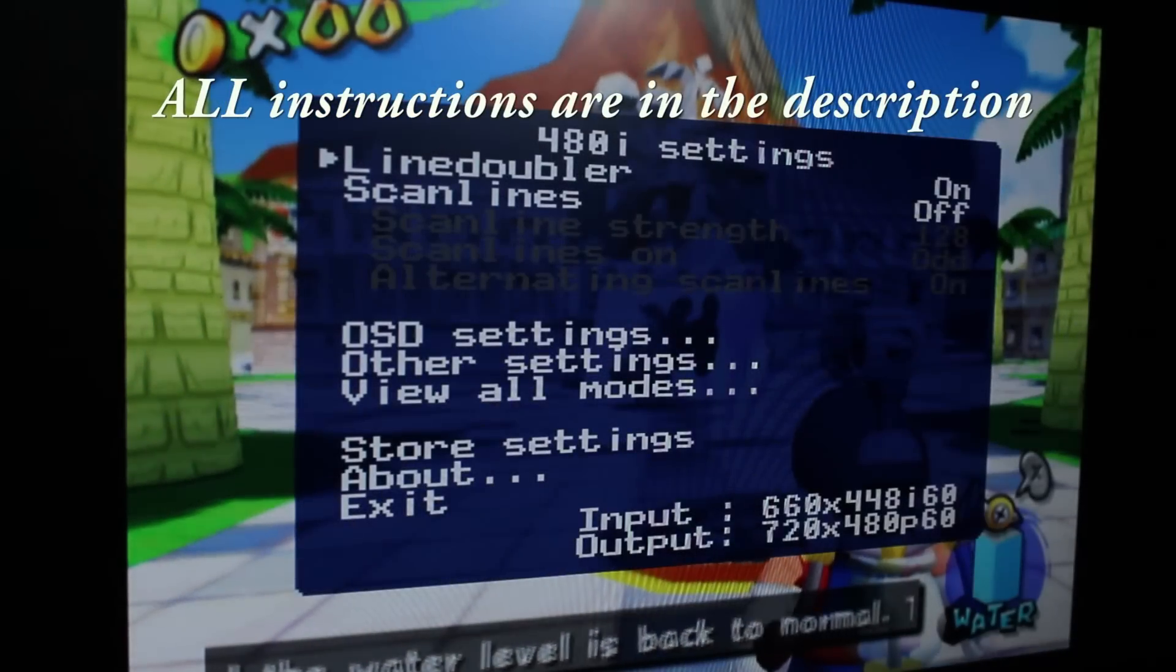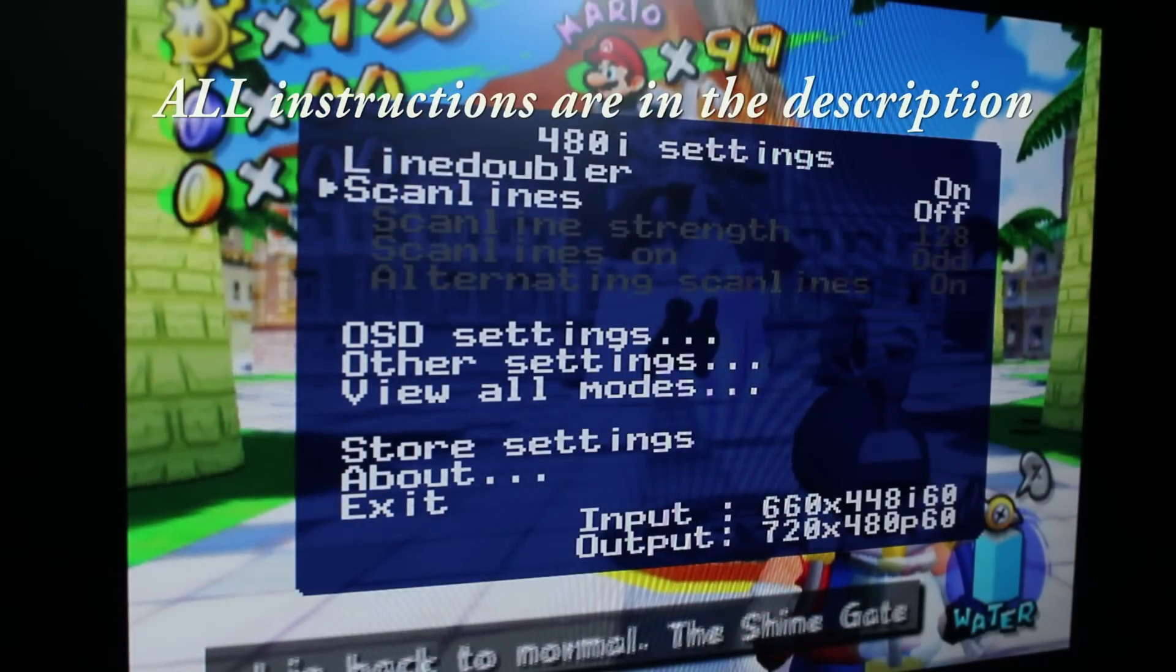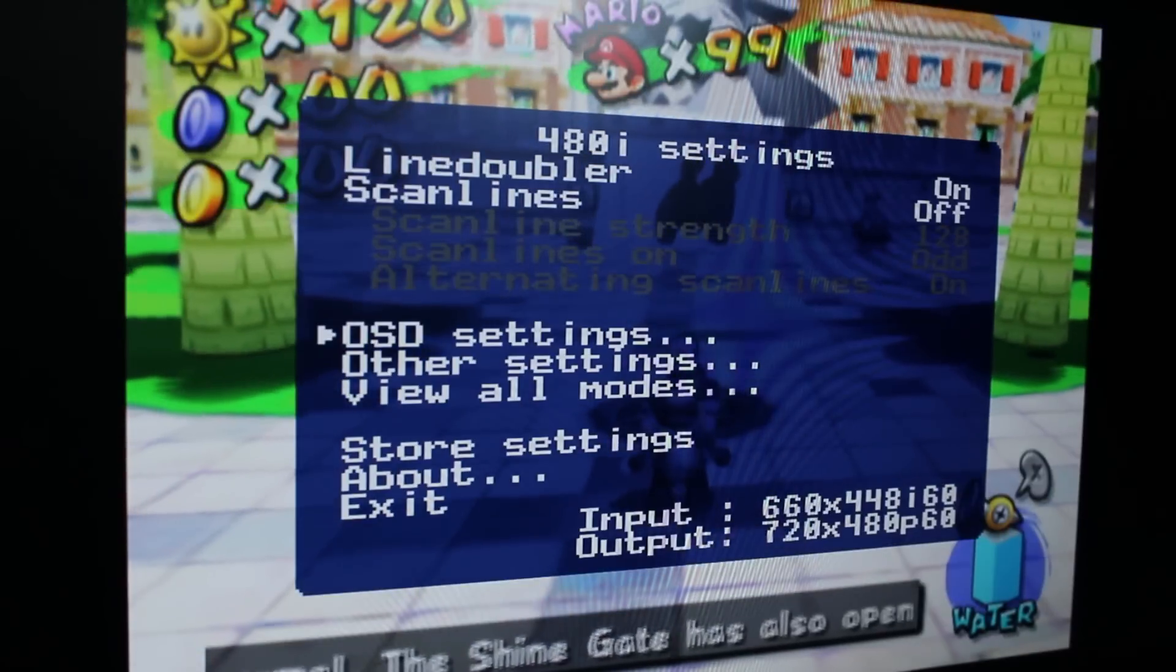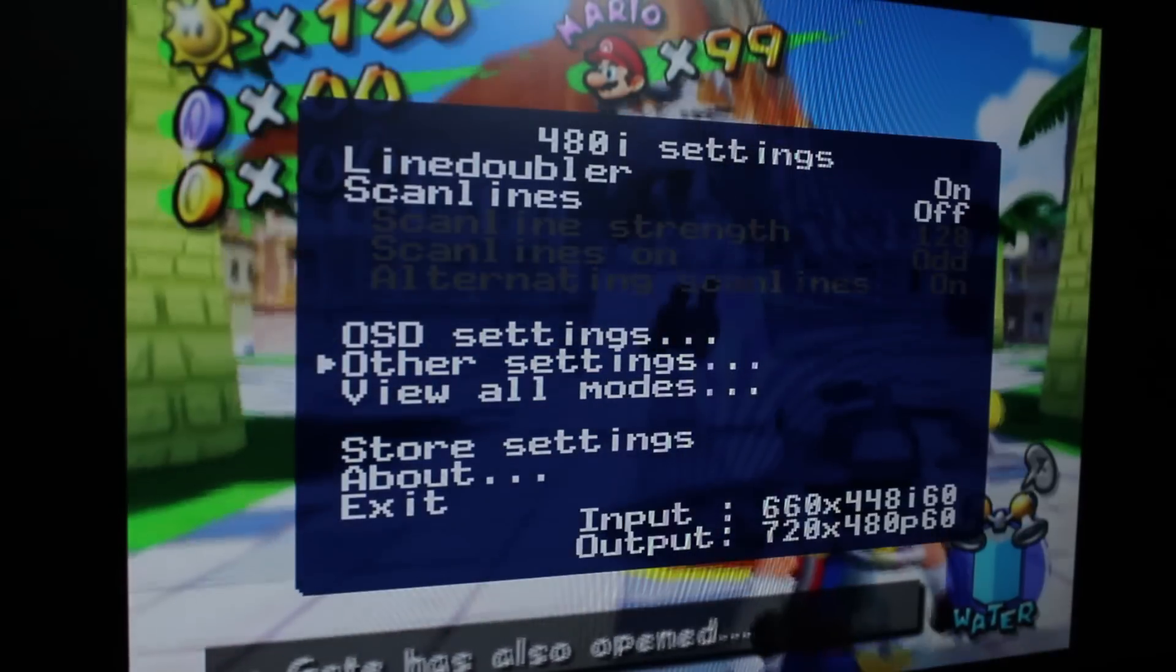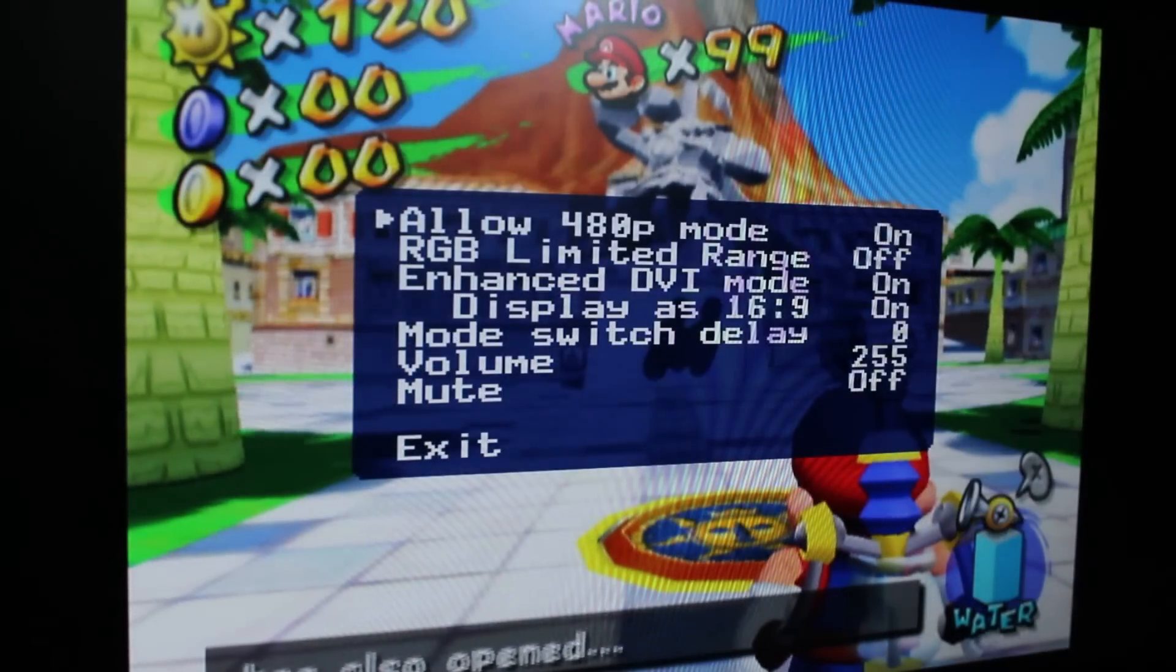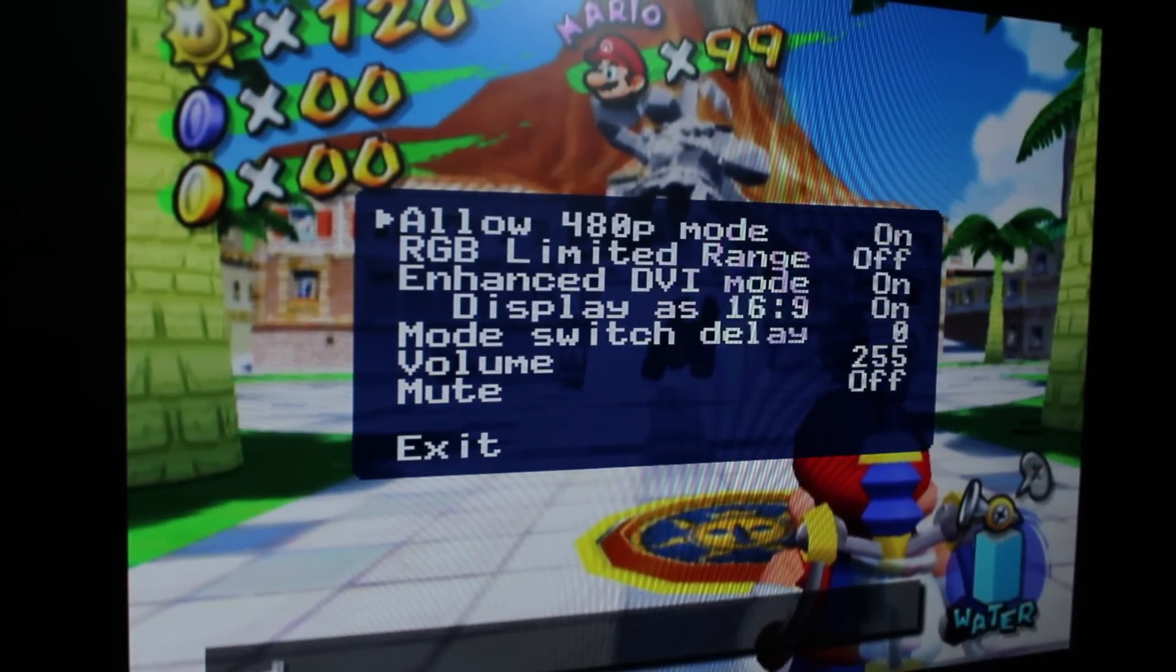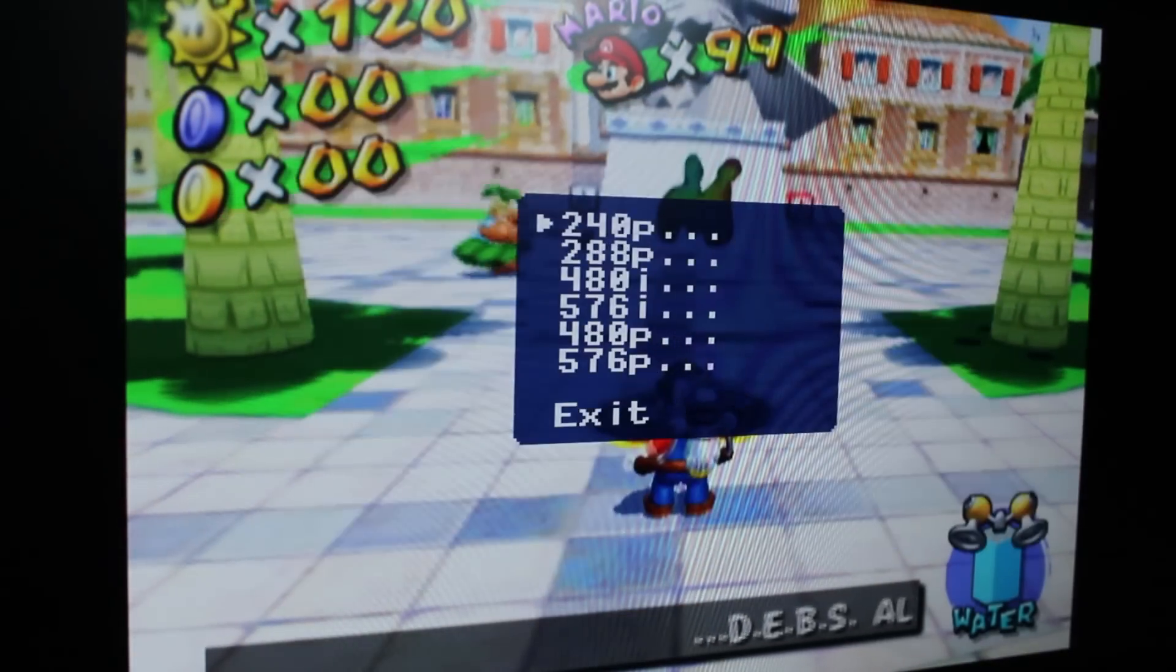There we are. And you can use scanlines, all of that kind of stuff. You can change the settings for each one with X and D. I've got the whole manual online in the description if you need to look at it.